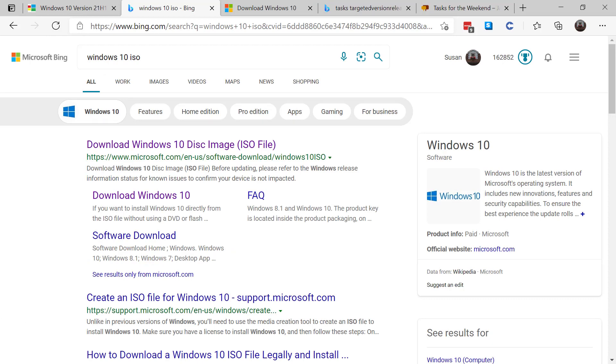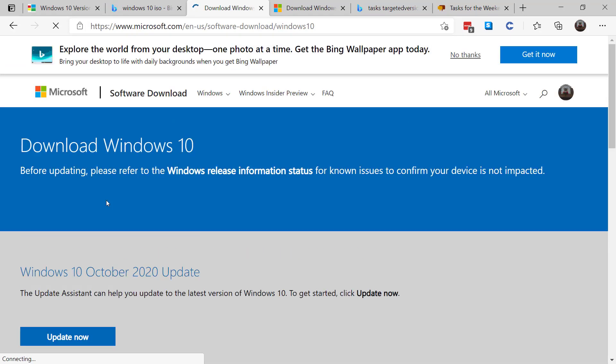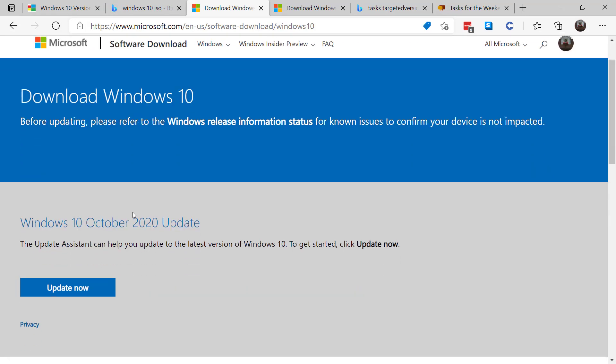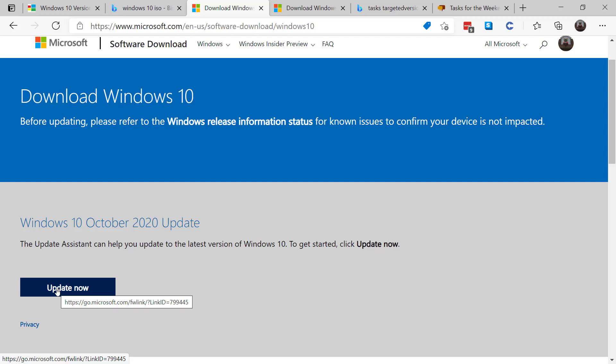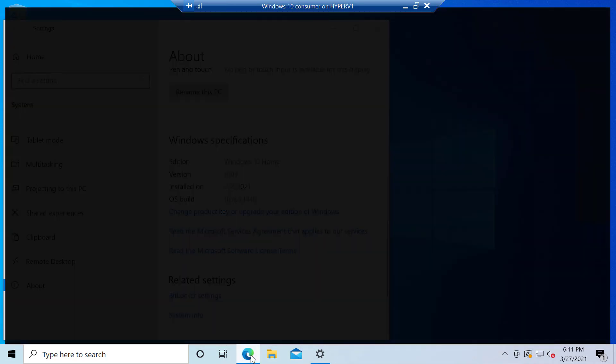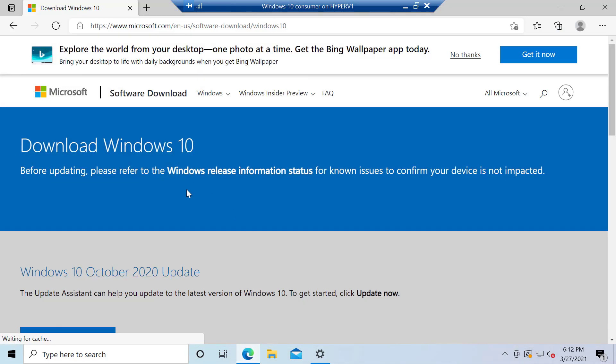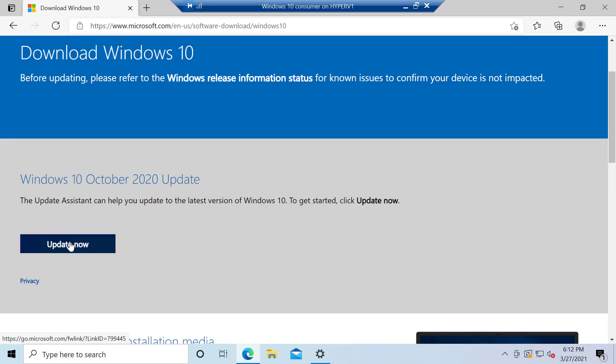So then what I do is I Google out and I just look for Windows 10 ISO, and usually the very first link that I find is the download page. So I'll click there. And then what I do is when I'm on the machine I want to update, I click on Update Now, and I'll show you how easy it is. So here's a sample machine that's on 1909. This is a home version. And what I do is I go out to the download site. I come down here and I click on Update Now.